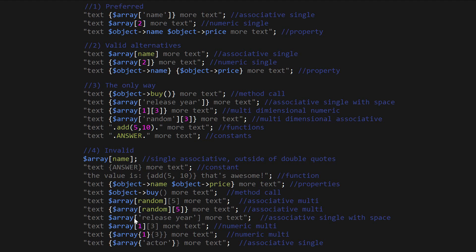Next up, we've got an associative array with a space in it — that's not going to work, so you must enclose it in curly brackets. Next up, we've got numeric multidimensional arrays, which we also must enclose in curly brackets. And finally, we've got these two — this is another way of accessing your keys outside of the array. You can actually use curly brackets instead of square brackets, but it's not going to work when it comes to accessing them inside double quotes. So I definitely recommend using square brackets when accessing all array keys outside of double quotes.